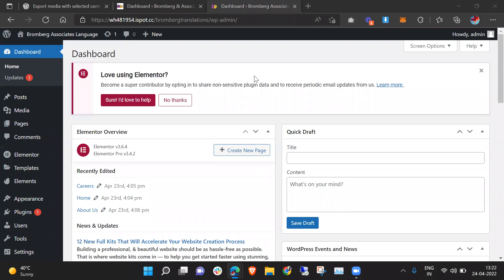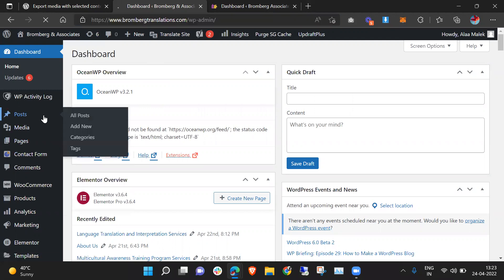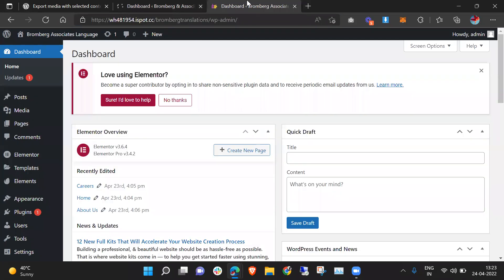Hello, welcome to my YouTube channel. I am here to guide you on how you can import and export your blog posts with images. Right now I have two different websites and I want to migrate images and all blog posts from this particular domain to my development site.